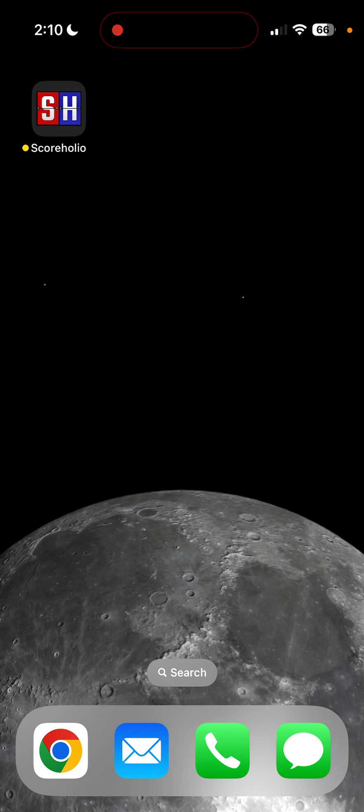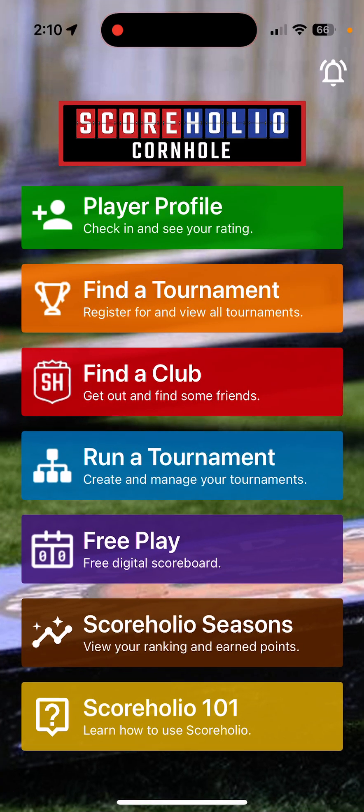I'm going to head into the app right now by clicking on it and show you how to run this. If you want to, you can actually run this at ScoreHolio.com on a laptop as well. I run all my tournaments from my phone. I'll start off by clicking on this Run a Tournament tab, the blue one.